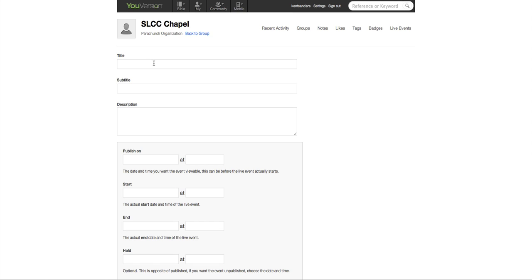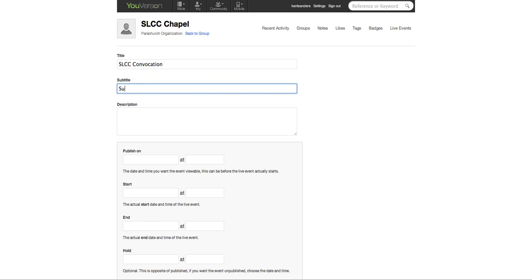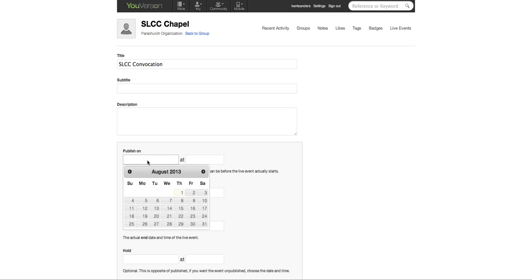Okay, so I'm going to set up an event. Actually, I'm going to set up our first chapel service. So here under Title, you're going to put the title of your message or that specific event. So I'm going to say SLCC Convocation. That's the title of our first service. You can put a subtitle here if you want. You don't have to. You can put a description here if you want to. Again, you don't have to.